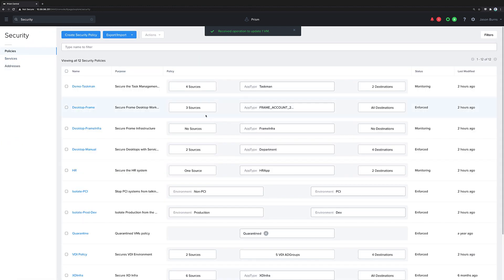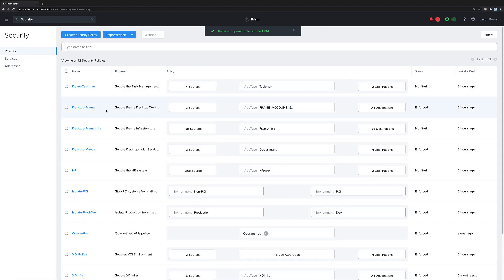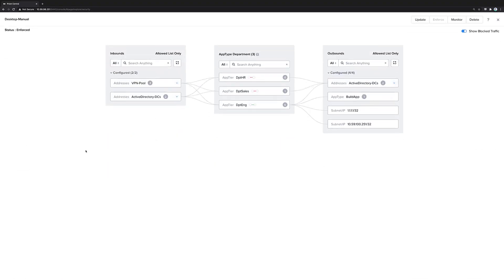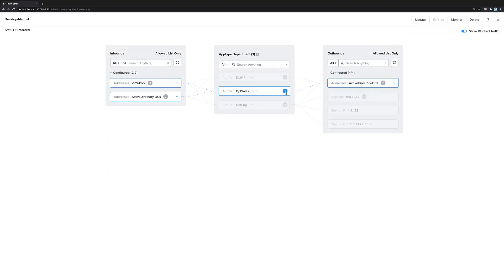Inside of our security policy, we can see that change reflected, because now there's a sales virtual machine instead of engineering.